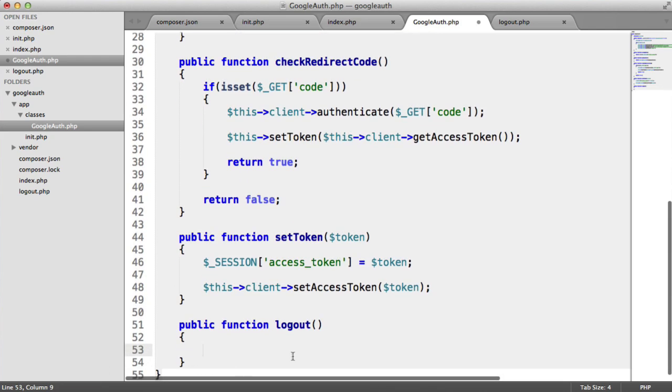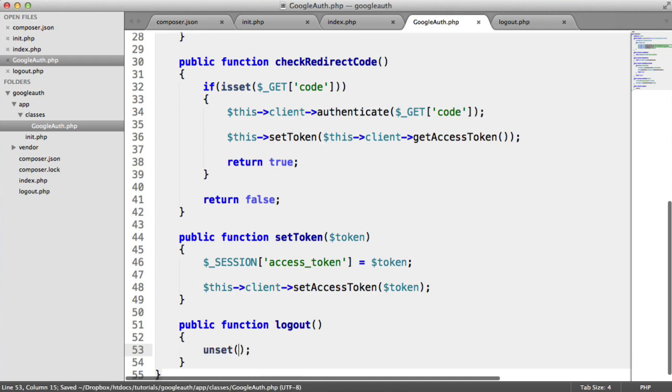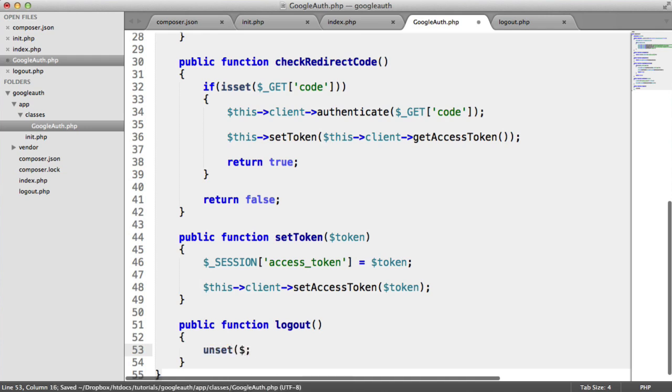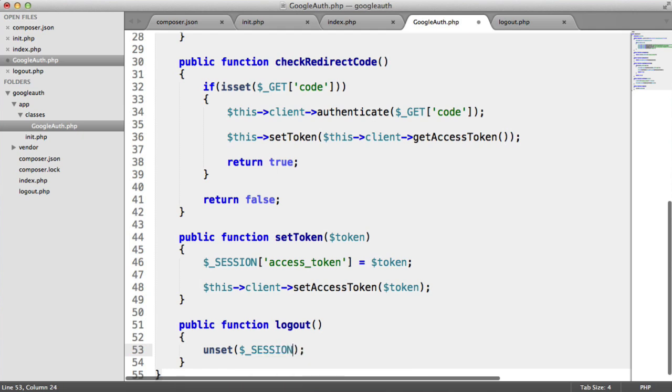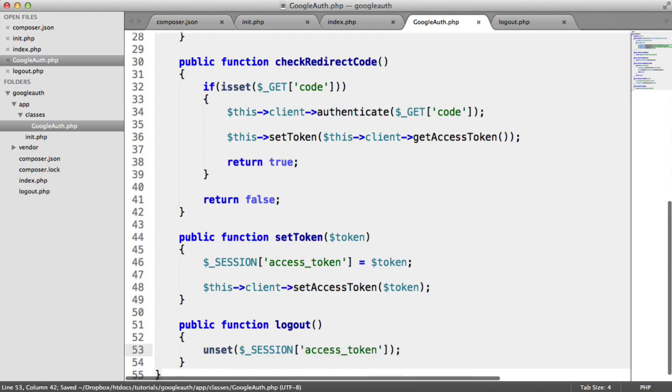Very straightforward. It's simply a case of unsetting the access token that we stored in the session.